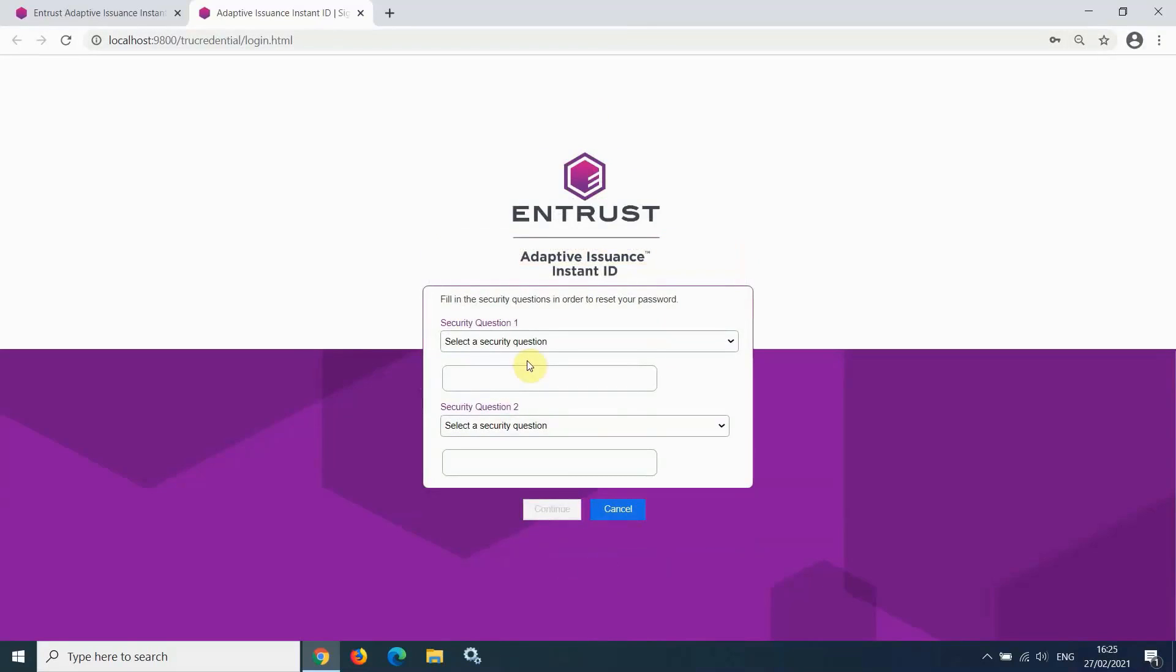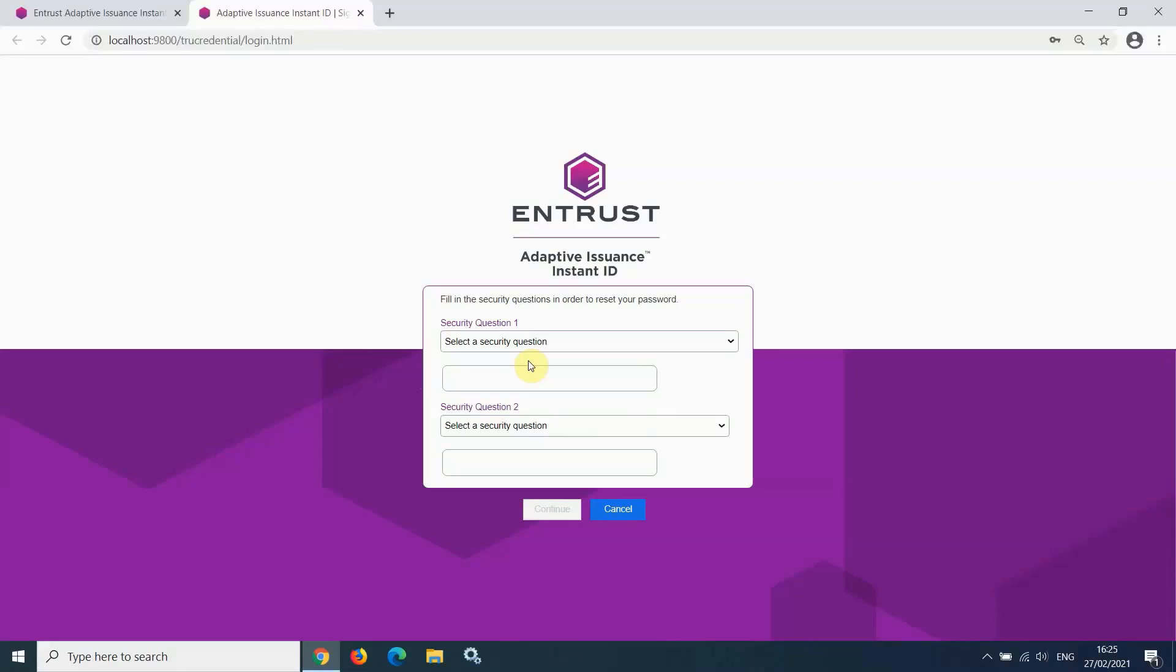You need to select and answer two security questions. If you forget your password for the software, there is a link that you can click on at the time of login, which allows you to reset your password. When you click the link, you will be prompted to answer these two security questions.